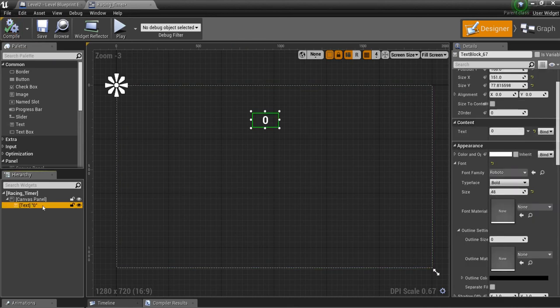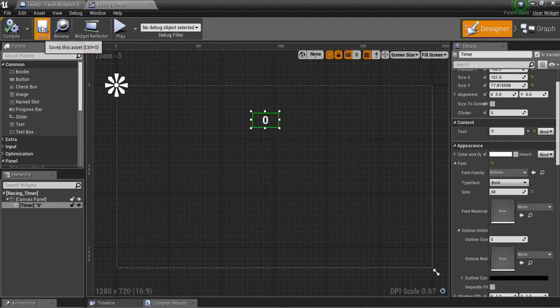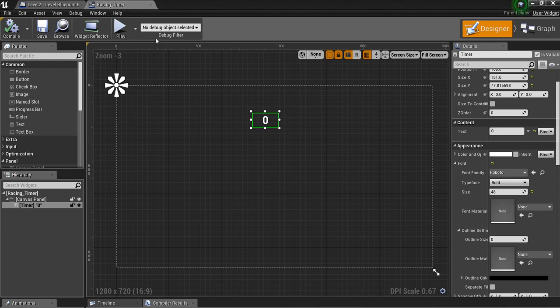Now, you want to make sure that this text block is named Timer. You want to check this little box that says Is Variable. And that's all we have to do for that.